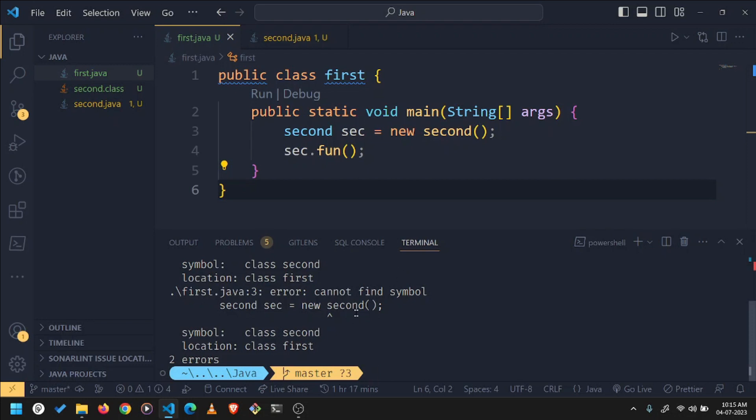So Java compiler is not able to find your class file which is in the same directory, but for some reason it is not able to find it. So the best solution to this problem, I won't say this is the solution, I would suggest you to use this run button over here.